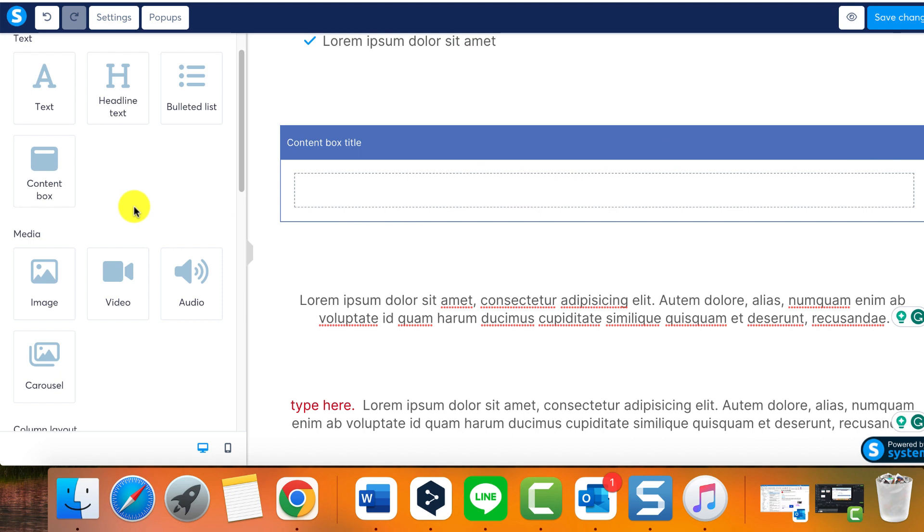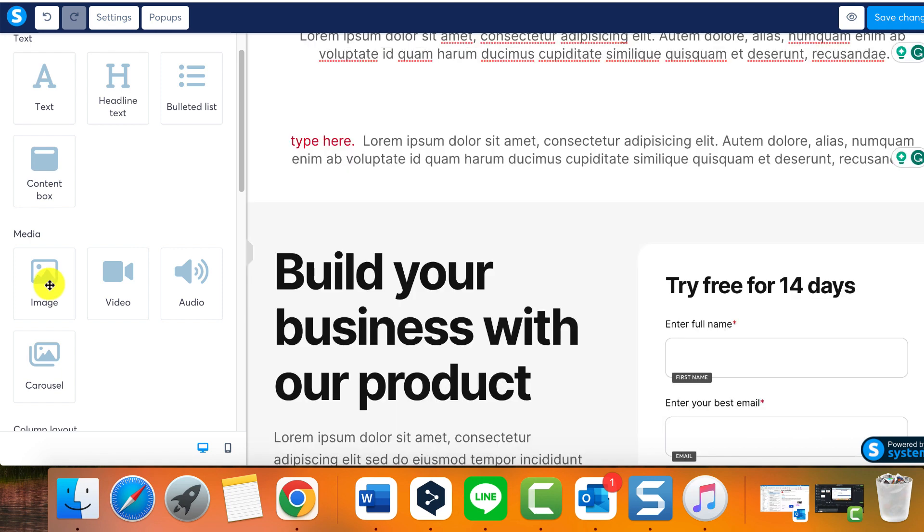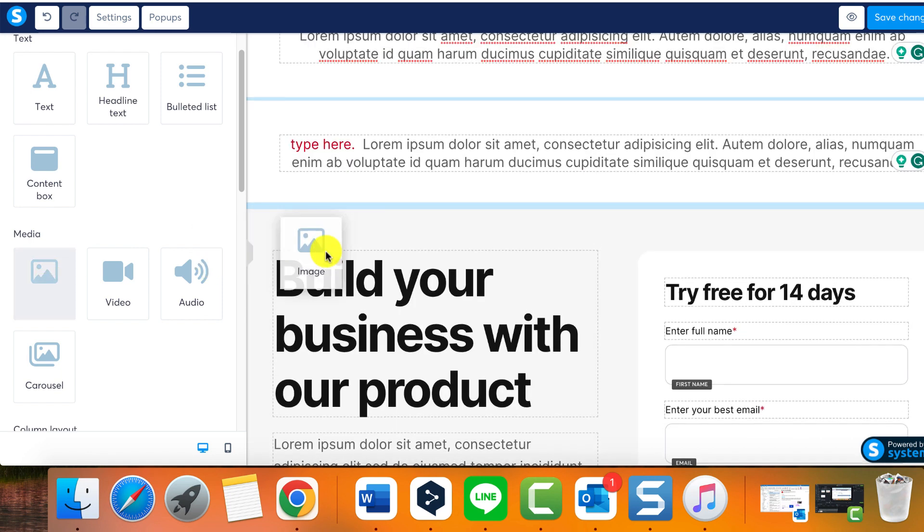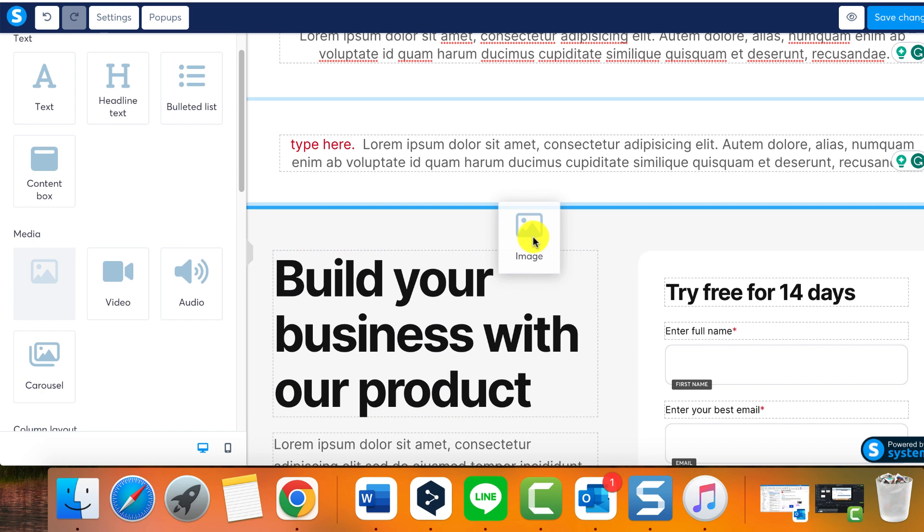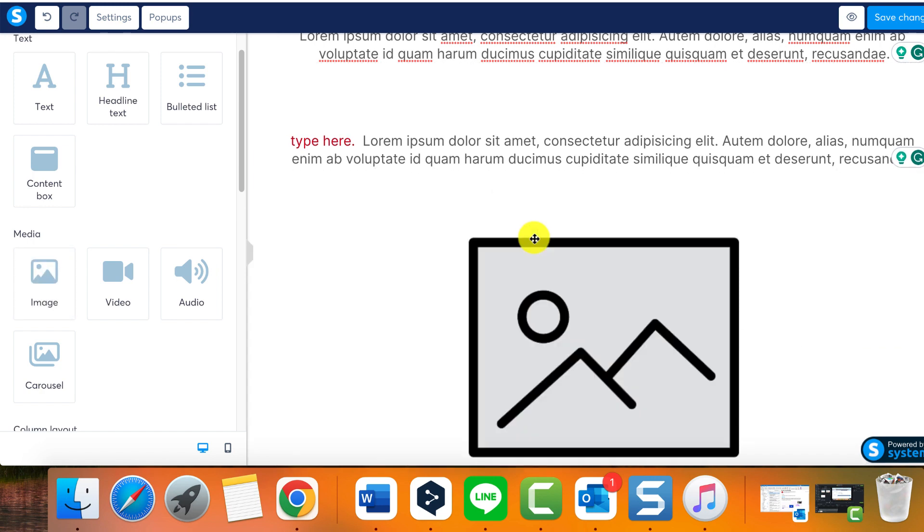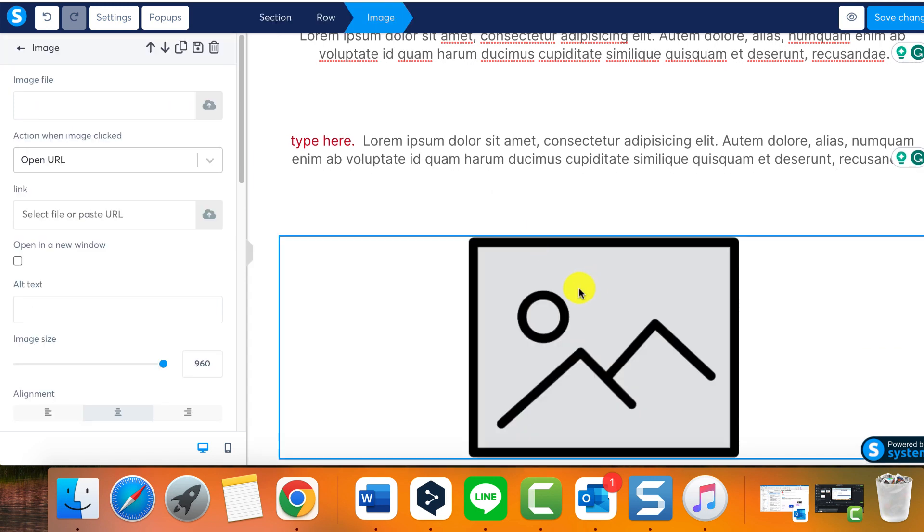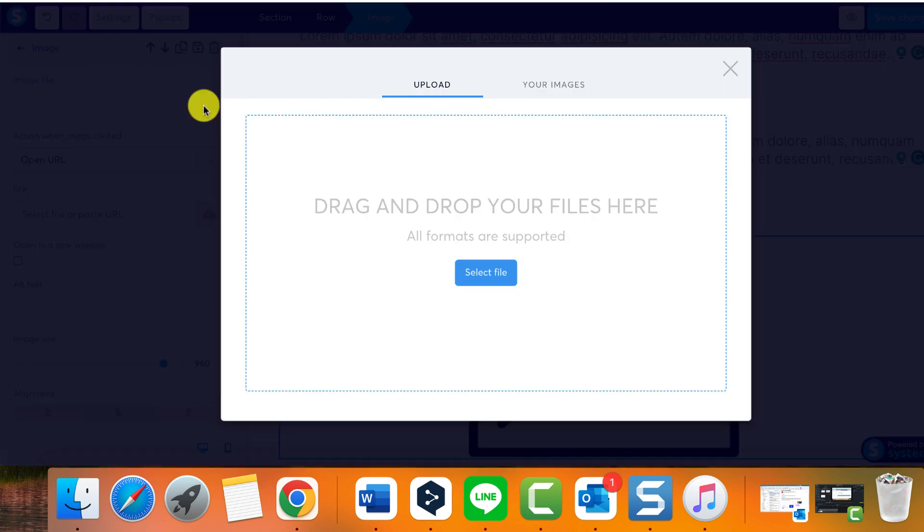To add an image, for example, just drag and drop it onto your page and search for the desired image by clicking on the image file upload icon. You can upload from your device or select from previously uploaded images under your images for convenience.